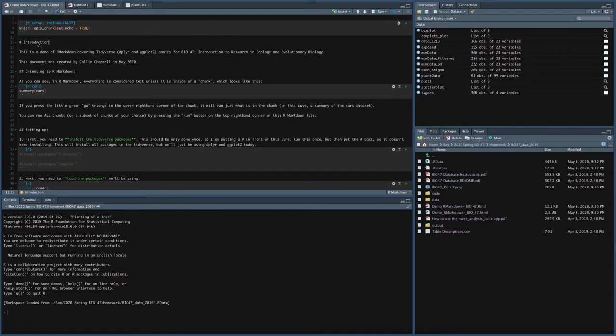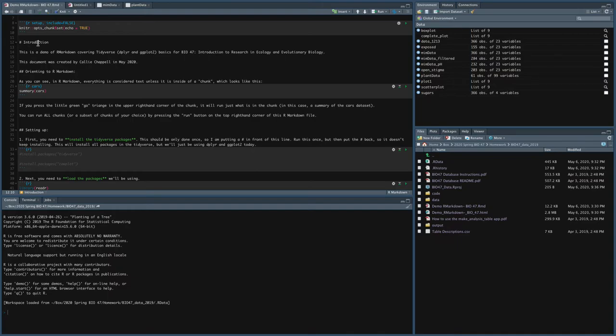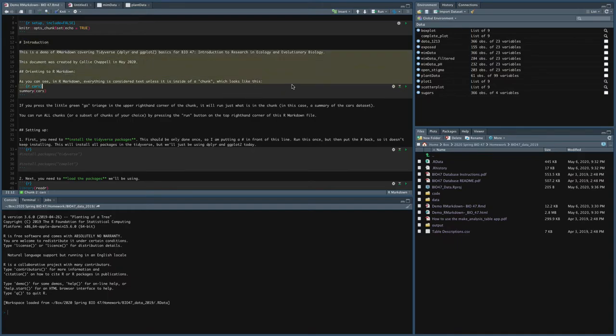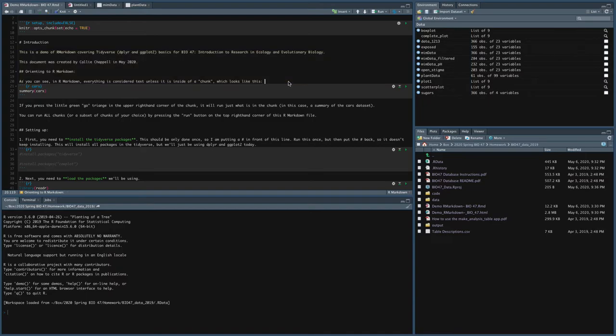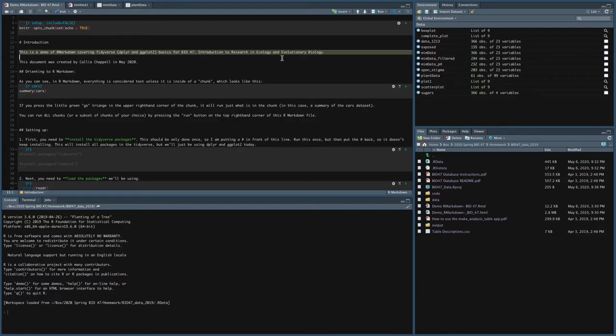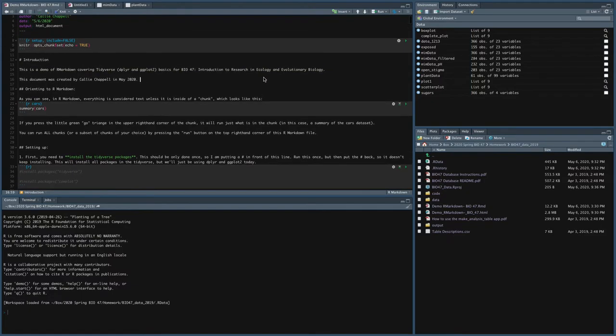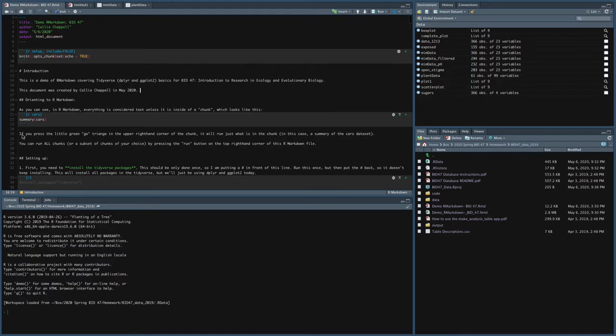So what I want to do now is show you what this means. So the hashtag, like I said, in Markdown language means that this is a header. So this is going to give me a header introduction. And then you can see there's all this text here. So if this was a regular R script, all of this stuff would be giving me errors, right? Because it's trying to run this and it's just a sentence. So everything in R Markdown that's not inside of a chunk is considered to be text.